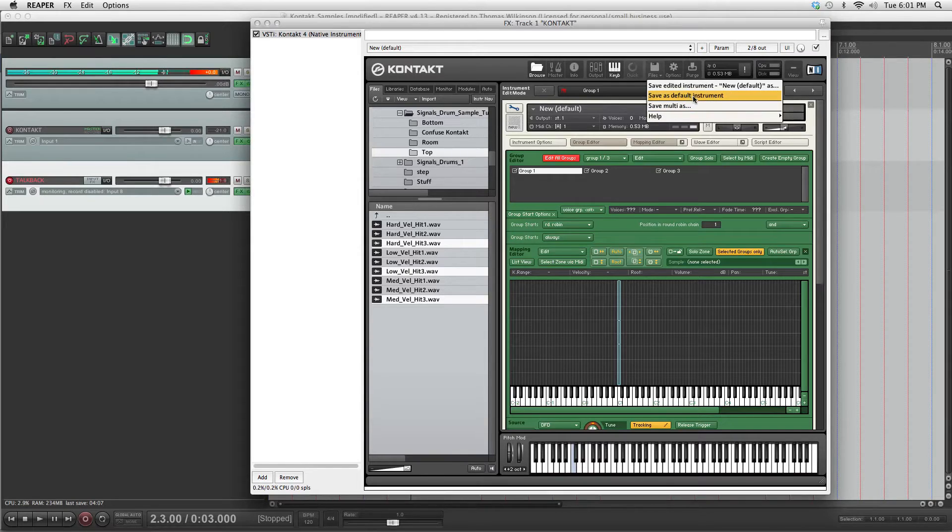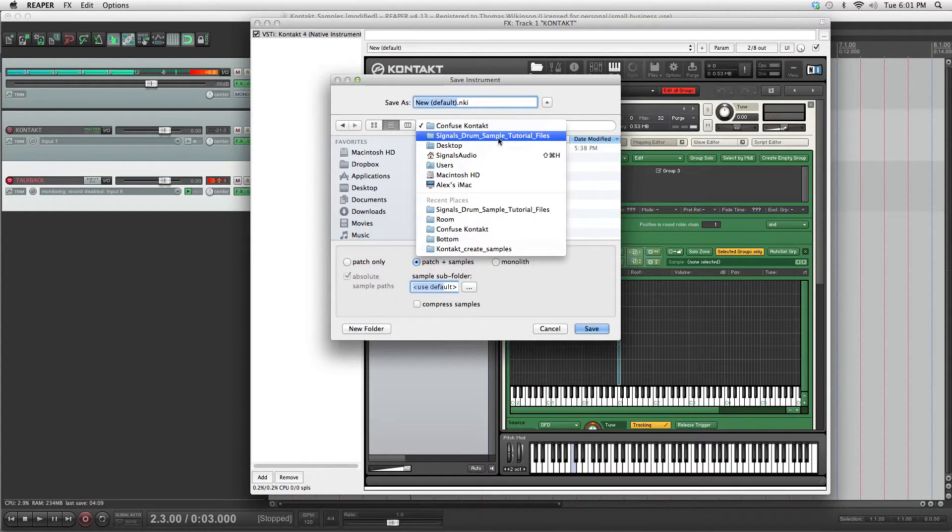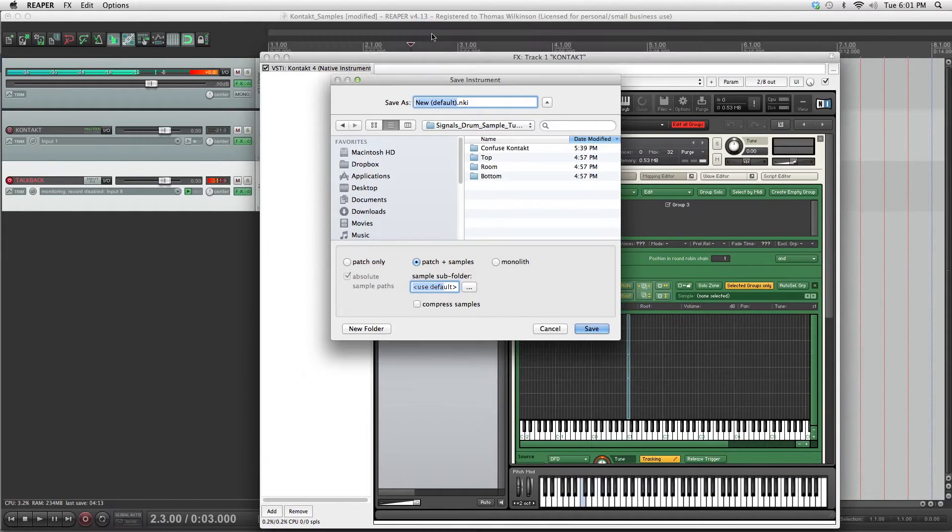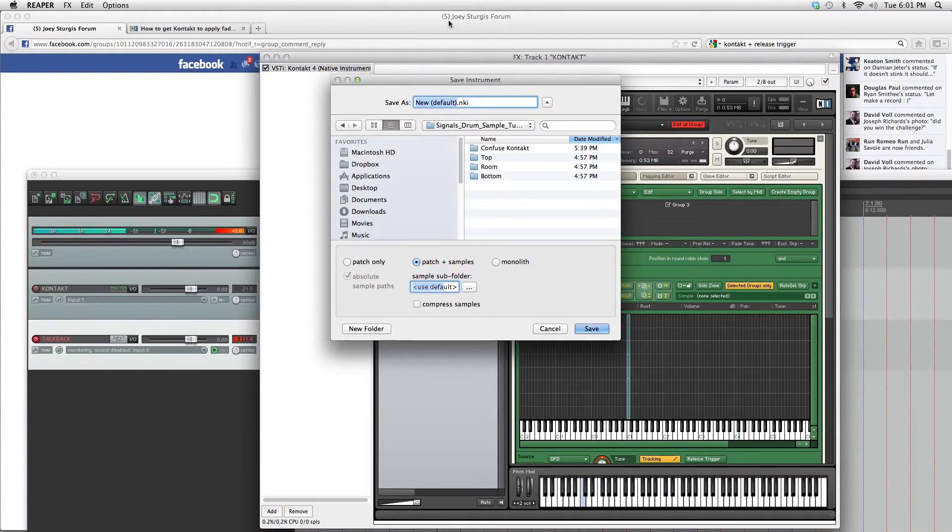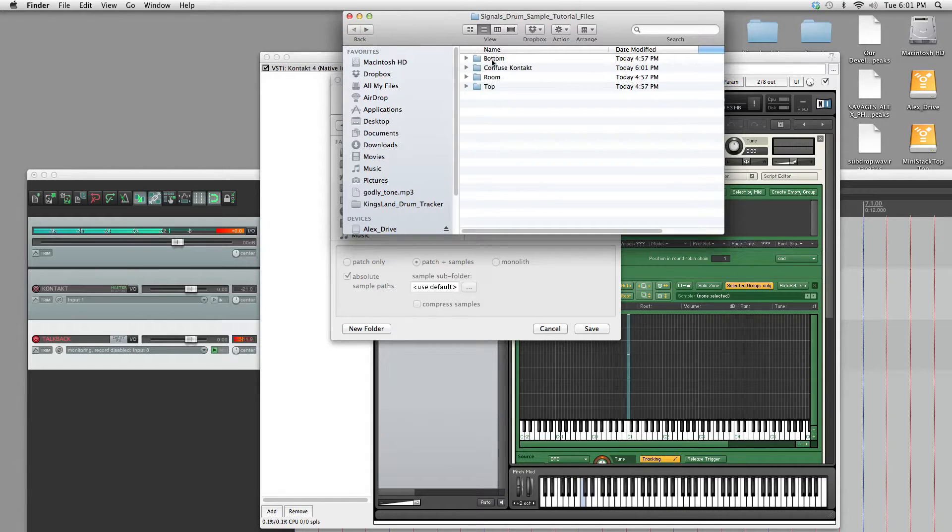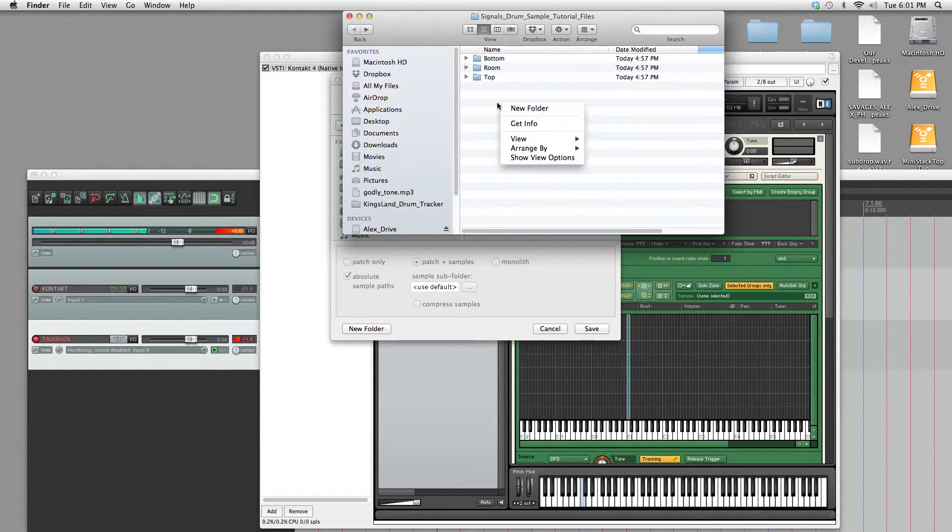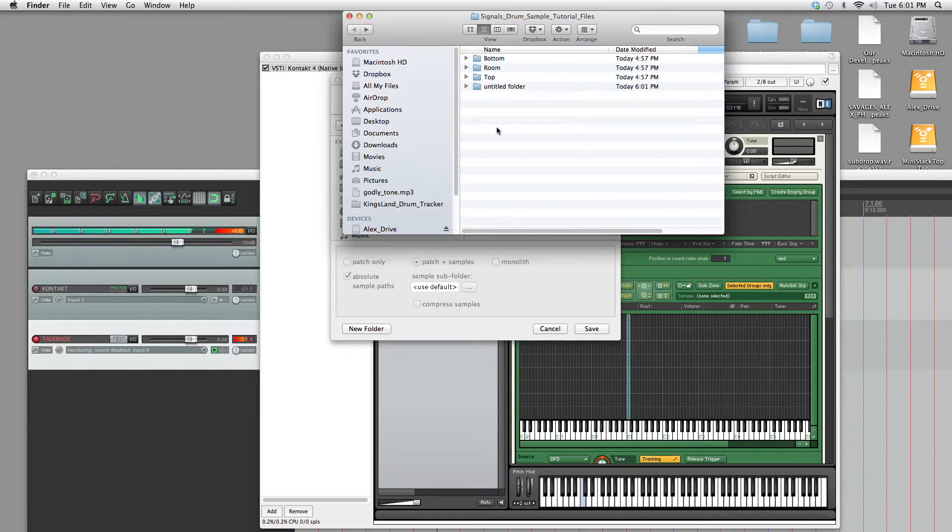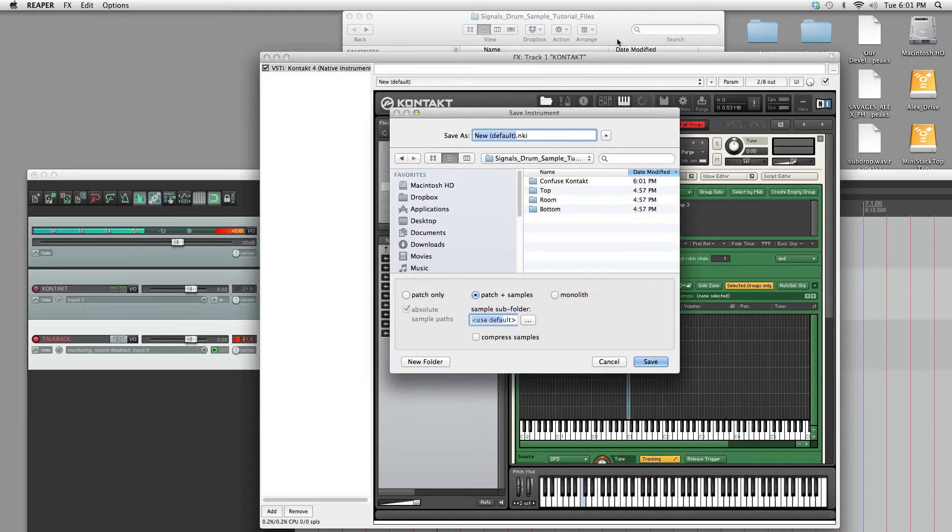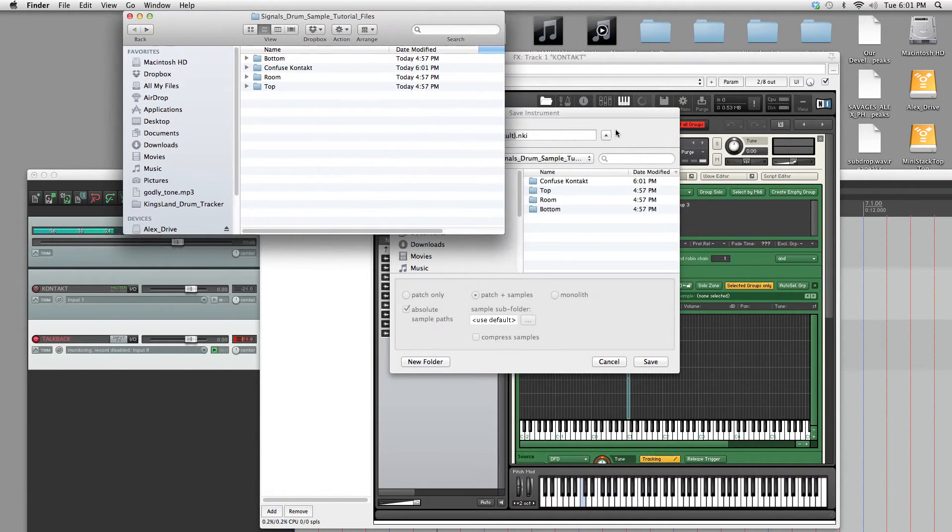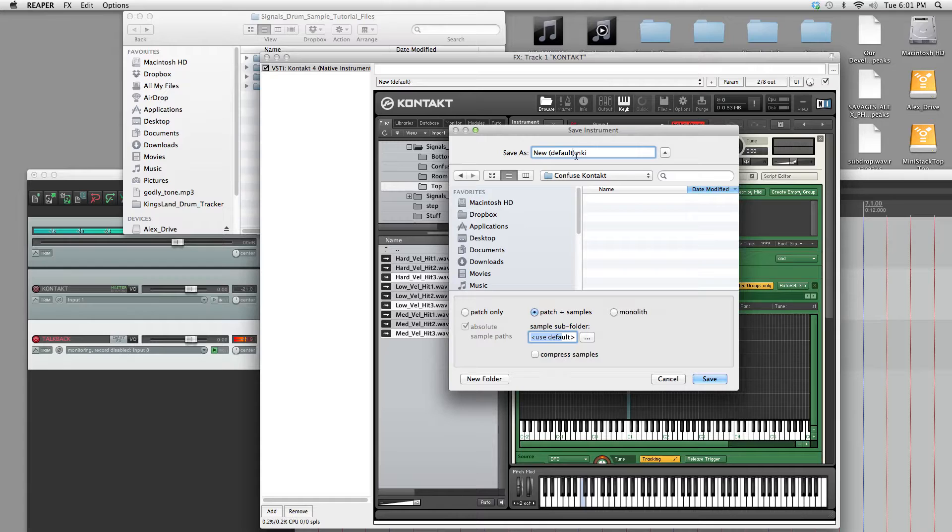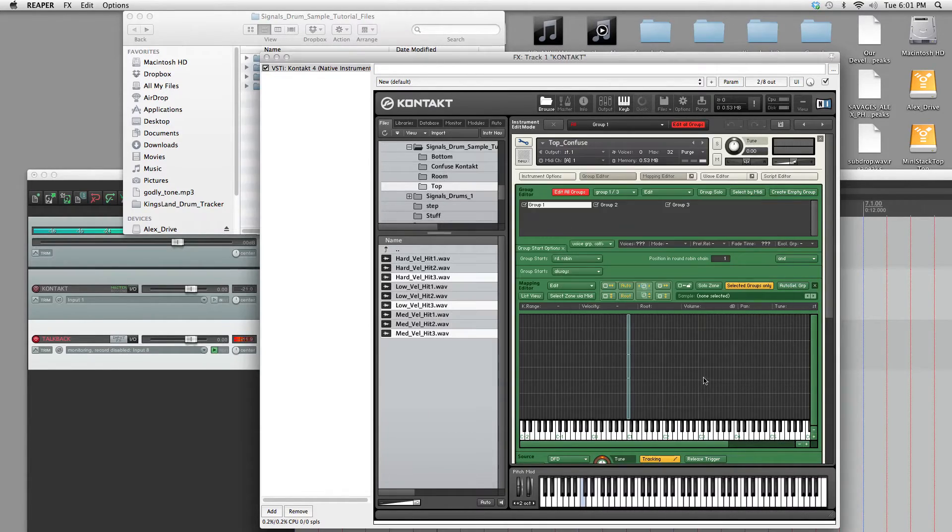So we'll just save it as. Hang on a second, I'm just going to delete some stuff. I'm going to get rid of this folder to show you what we're going to do here. Create a folder called confuse contact. This is for multi microphone stuff only. You don't have to do this if you're just doing the singular samples. Okay, so save it in confuse contact as: confuse, patch plus samples.